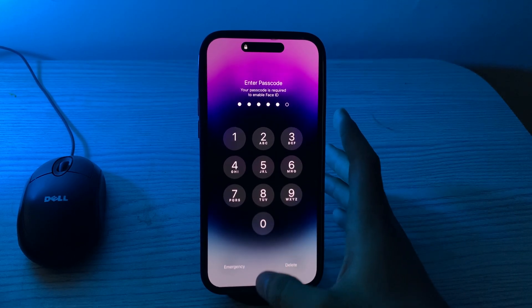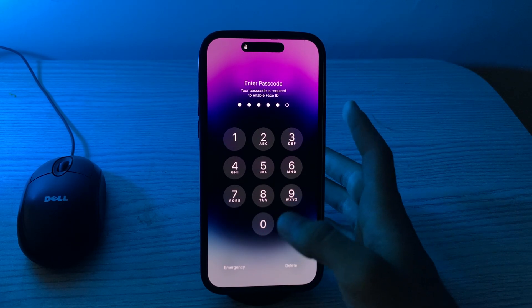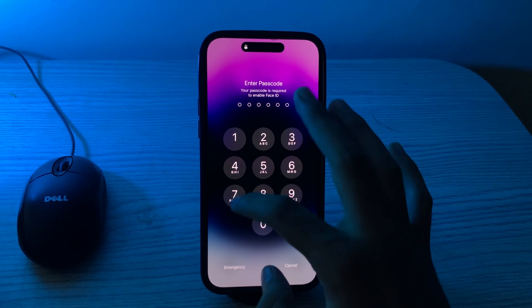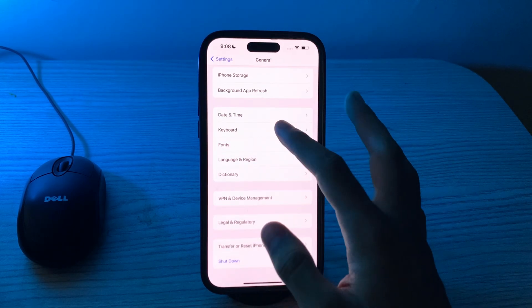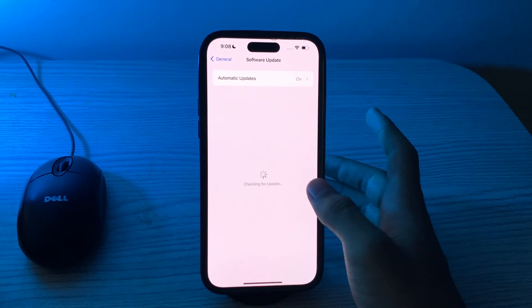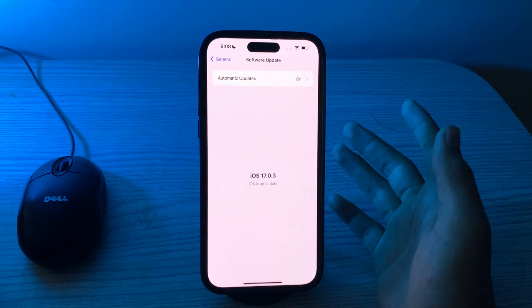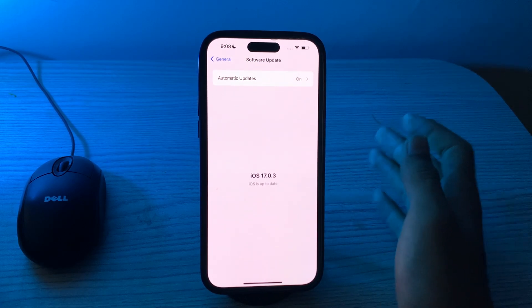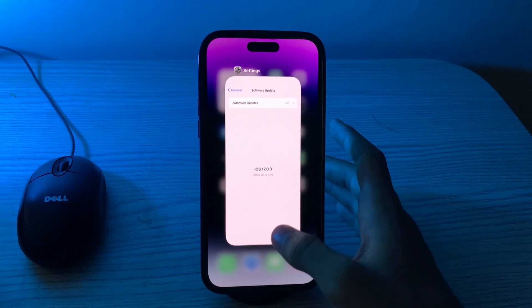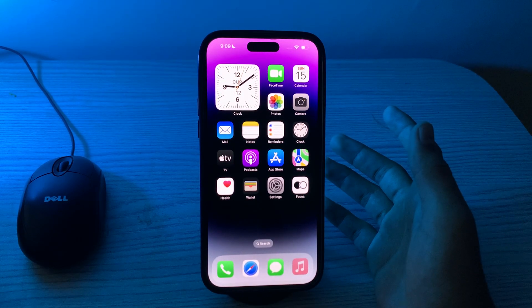After restarting your iPhone, you also have to check for iOS updates. Make sure your iPhone is running the latest version of iOS. To do this, go to General, tap on Software Update, and check if there is any available update for your iPhone. If there is, simply update your iPhone to the latest version of iOS.